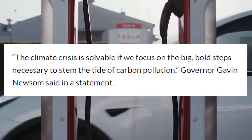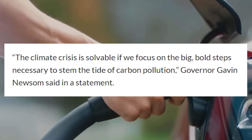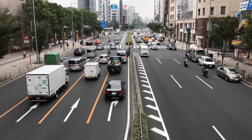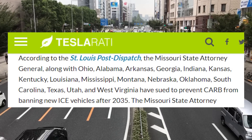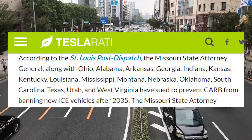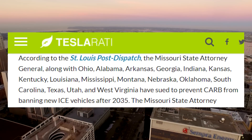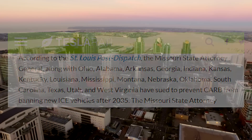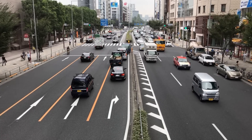Governor Gavin Newsom said in a statement: the climate crisis is solvable if we focus on the big bold steps necessary to stem the tide of carbon pollution. However, 17 states filed a lawsuit in the Federal Appeals Court to prevent California from banning the sale of new ICE cars after 2035. The Missouri State Attorney General, along with Ohio, Alabama, Arkansas, Georgia, Indiana, Kansas, Kentucky, Louisiana, Mississippi, Montana, Nebraska, Oklahoma, South Carolina, Texas, Utah, and West Virginia, have sued to prevent CARB from banning new ICE vehicles after 2035.